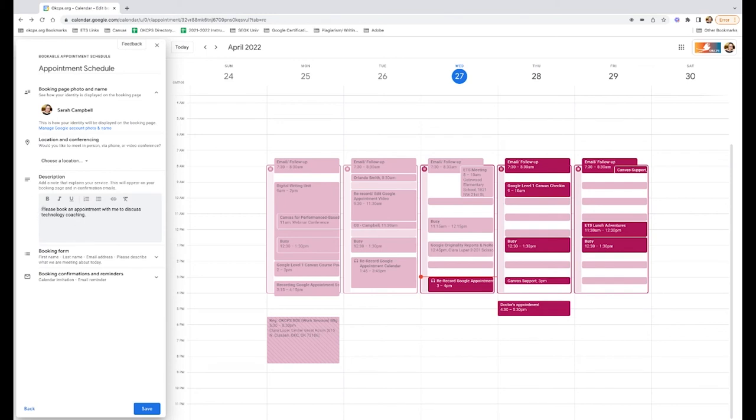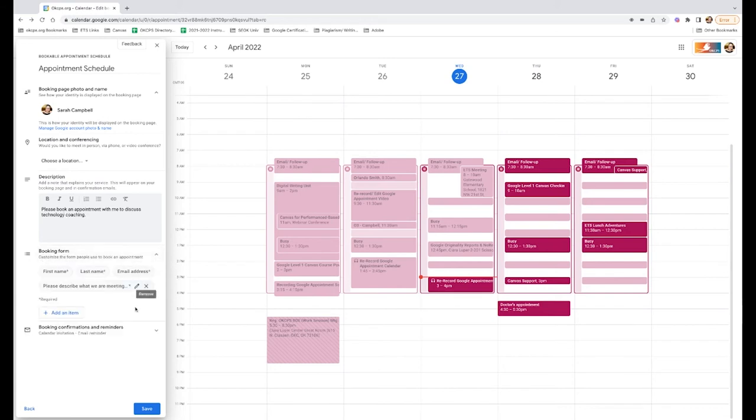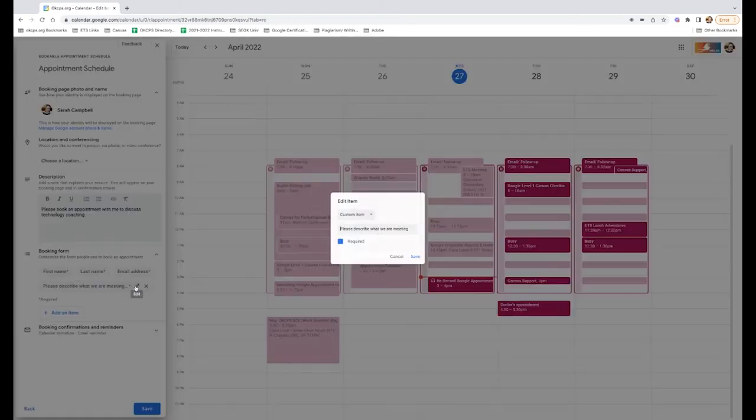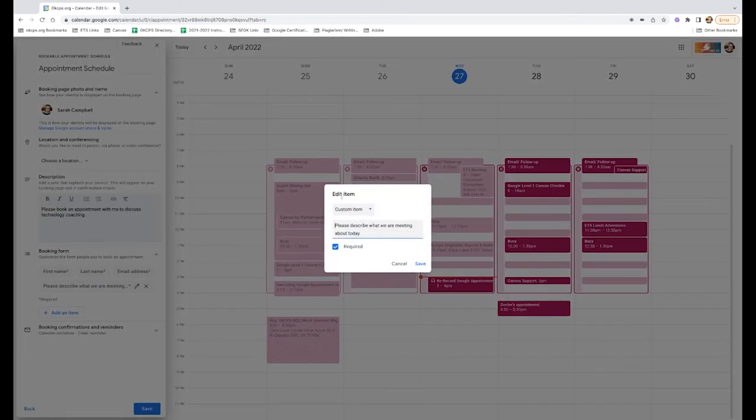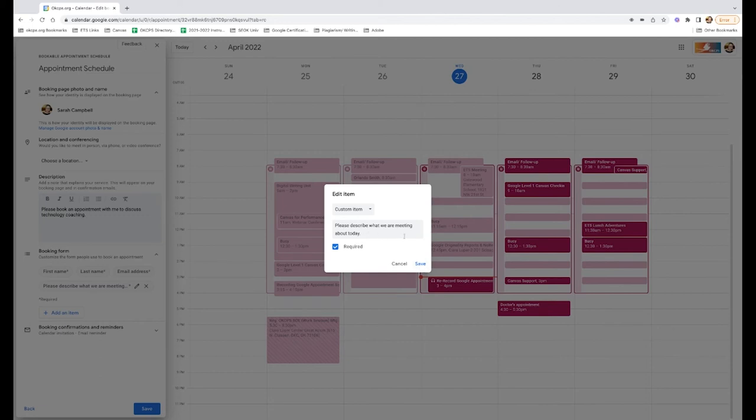You'll want to add a description. This is going to show up on the main booking page. And here for the booking form, this is the information that is being requested by someone when they schedule an appointment with you. Automatically, you will have to have someone put in their first name, their last name, and their email address. You can also add, at this time, one custom item. So here I have, just please describe what we are meeting about today. You might ask also, for instance, if you are meeting with parents, what their student's full name is, because we all know sometimes our parents have different last names than their students.